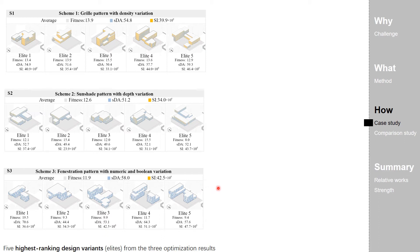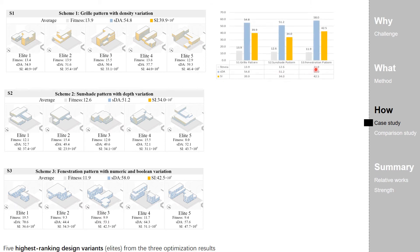This figure summarizes the elites and their performance indicators. This table provides the average of each indicator of the elites from S1, S2, and S3.